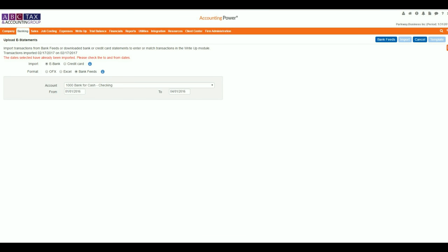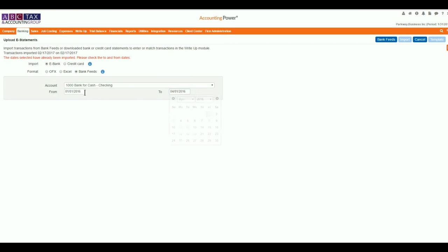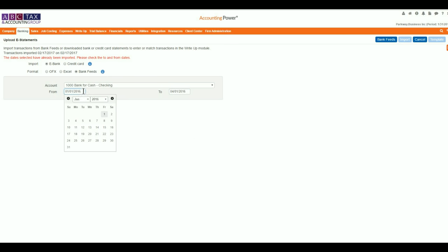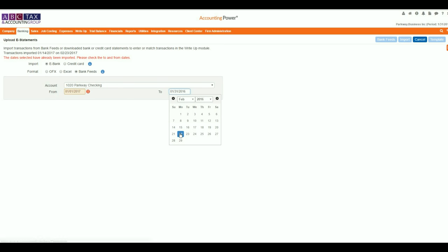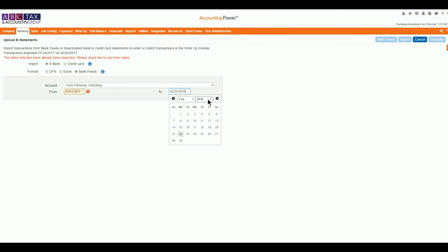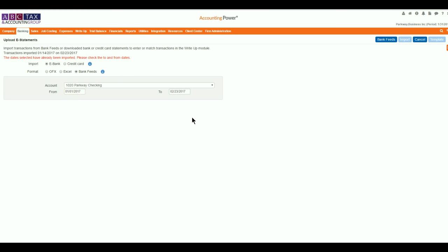On the Upload E-Statement screen, you'll notice Bank Feeds is now a new format option. With the E-Bank Import option selected, as well as the Bank Feeds format selected, use the account drop-down to select the account that you mapped the bank feed to during initial setup. Modify the date range for your import and finally select the Bank Feeds button located towards the top right of the screen.